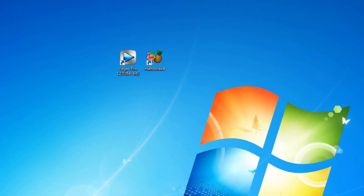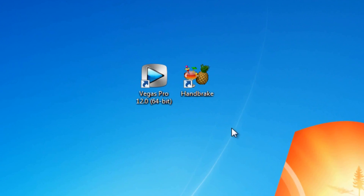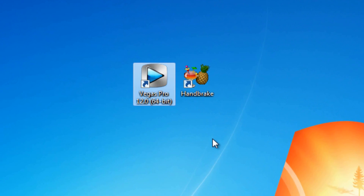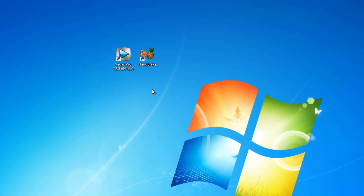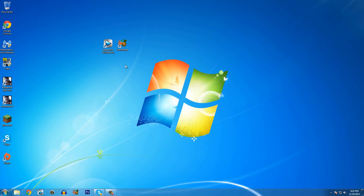To get started, you guys will need two programs: Vegas Pro 12 and Handbrake. Now most of you are probably thinking Vegas Pro 12 is very expensive. If you pause the video and look in the description, you can see I set up a video on how to get Sony Vegas Pro 12 absolutely free without paying a cent.